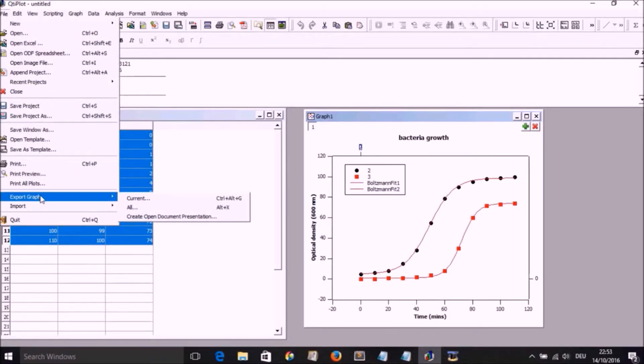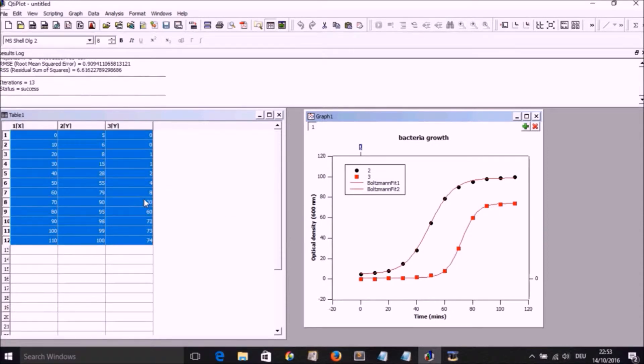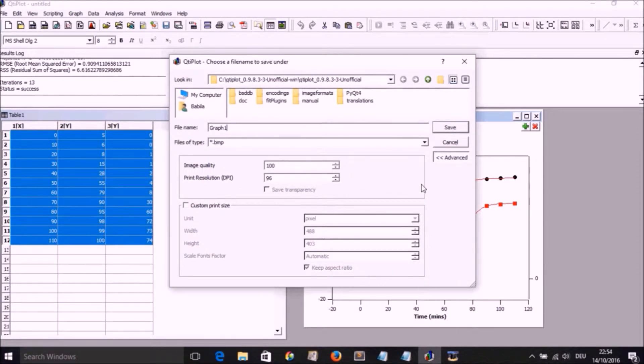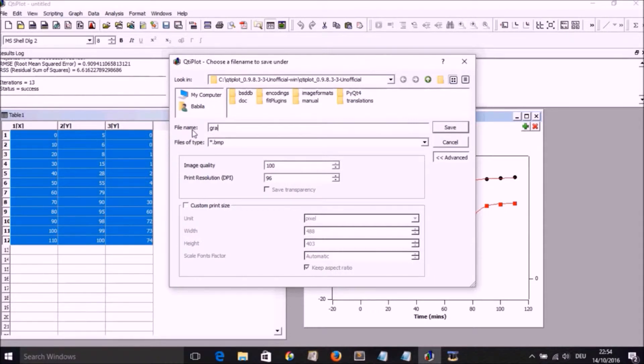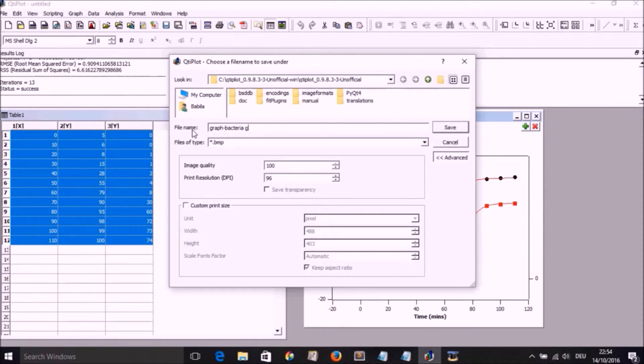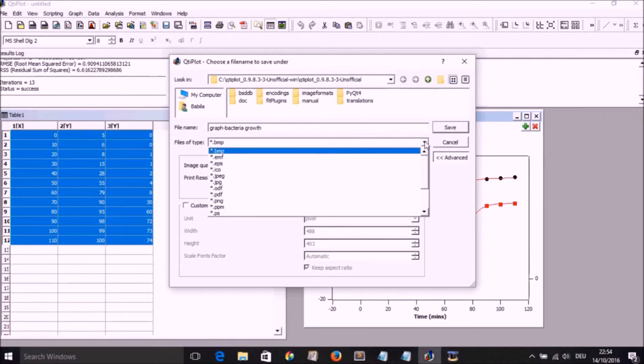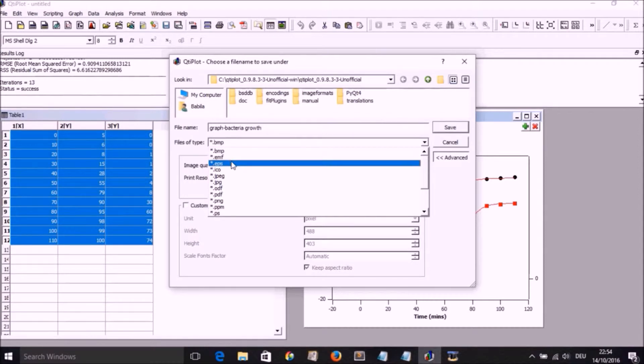If we go to File, Export Graph, Current Graph, we then could export it as a PDF. Change the name. So I've just chosen a simple name there: Graph Bacteria Growth, and we changed the type of plot from BMP to EMF or to PDF.